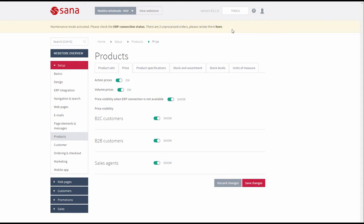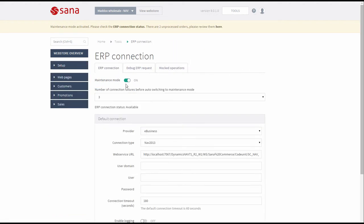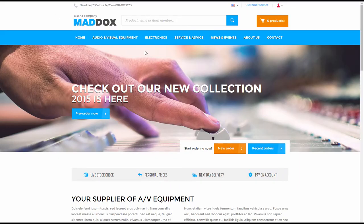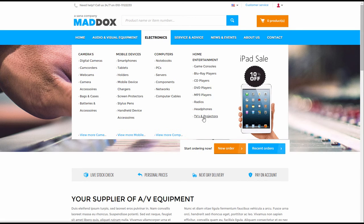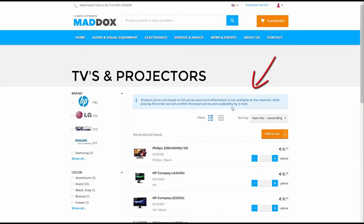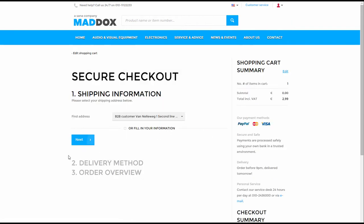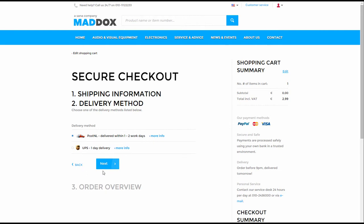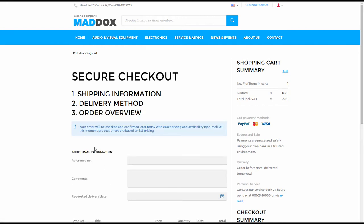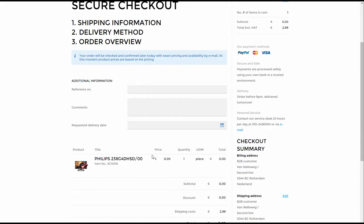I have told you in brief about the maintenance mode and some other features that are used to control the web store behavior when connection to the ERP system is not available. Now let's talk about the ordering process when there is no connection to ERP. If the web store is in the maintenance mode, the customers will see a message that product prices are based on list prices and stock information is not available. During a checkout process, a customer will also be informed that the order will be checked and confirmed later by email, which will also contain the exact prices.